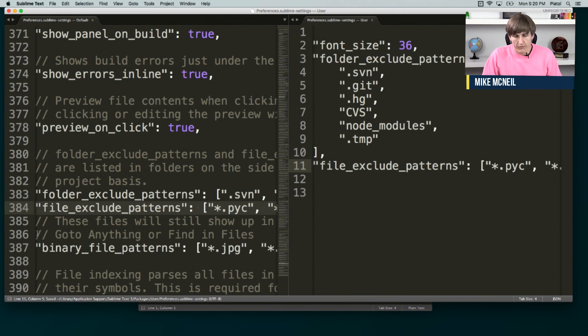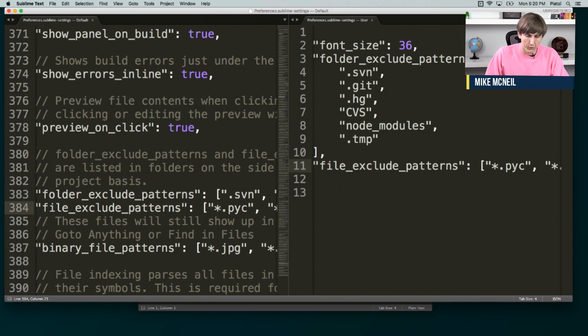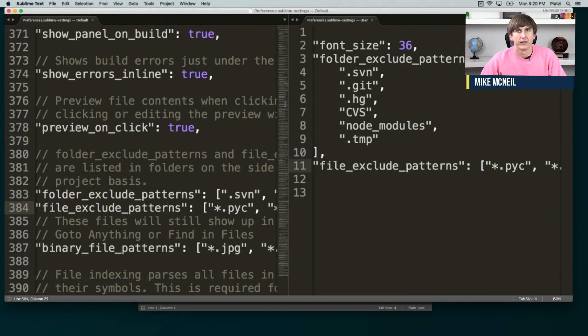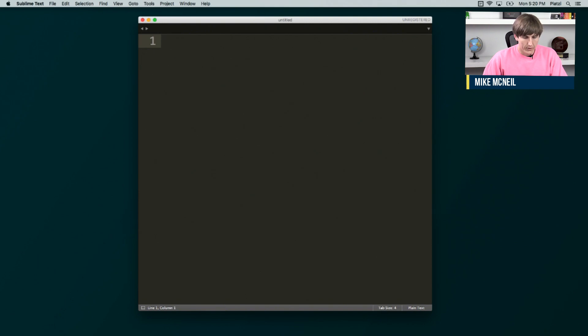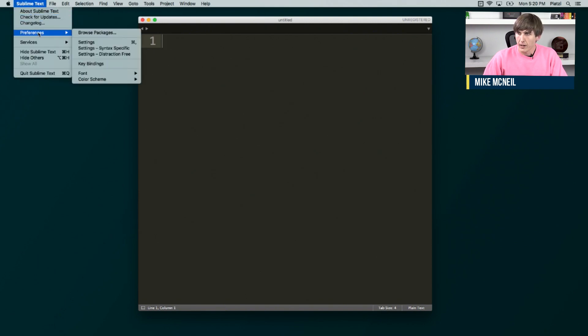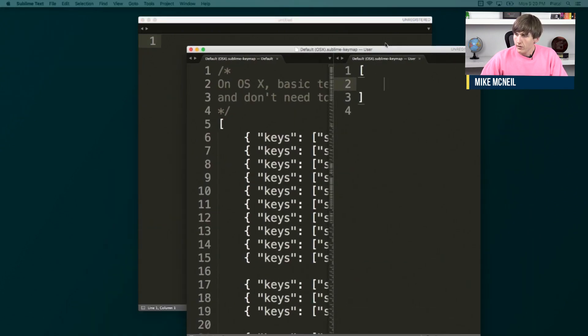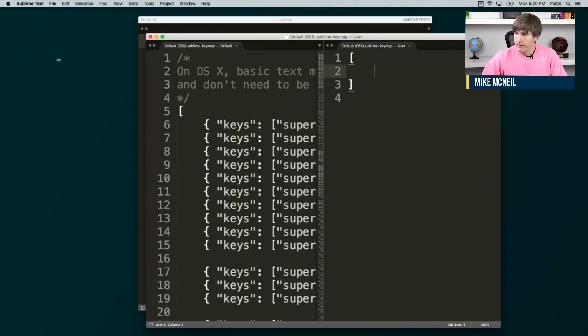There's a few more things that we can do that are kind of nice to have, which I'll run through really quick. But as far as the baseline to protect yourself with this stuff, you'll be good. Next thing I'll show you are key bindings. So in Sublime, we get to that through Sublime Text, Preferences, and Key Bindings.